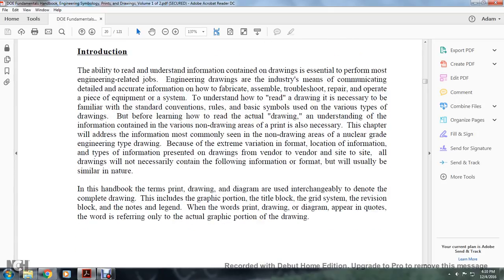The ability to read and understand the information contained within the drawing is essential to perform most engineering-related jobs. An engineering drawing in the industry means communicating in detail with accurate information on how to fabricate, assemble, troubleshoot, repair, and operate a piece of equipment or system. To understand how to read the drawing, it is necessary to be familiar with the standard conventions, rules, and symbols used in various types of drawings. This chapter will address the information most commonly seen within the non-drawing areas of a nuclear-grade engineering drawing.